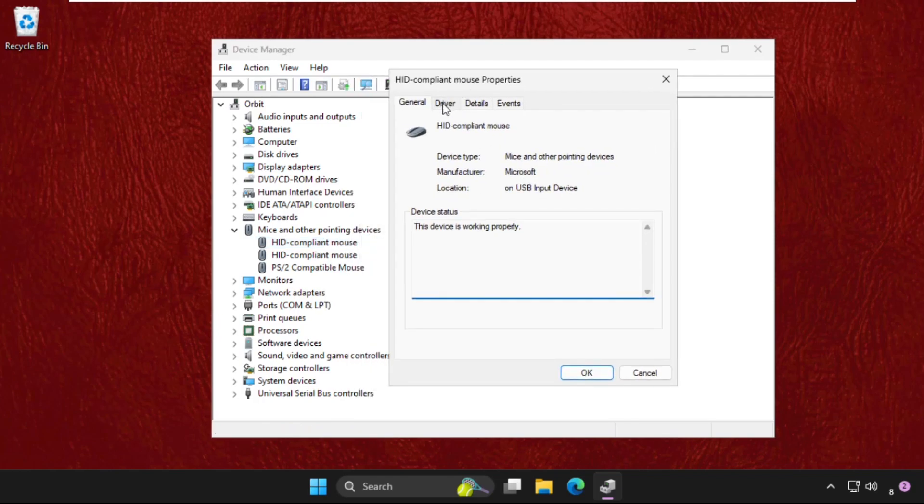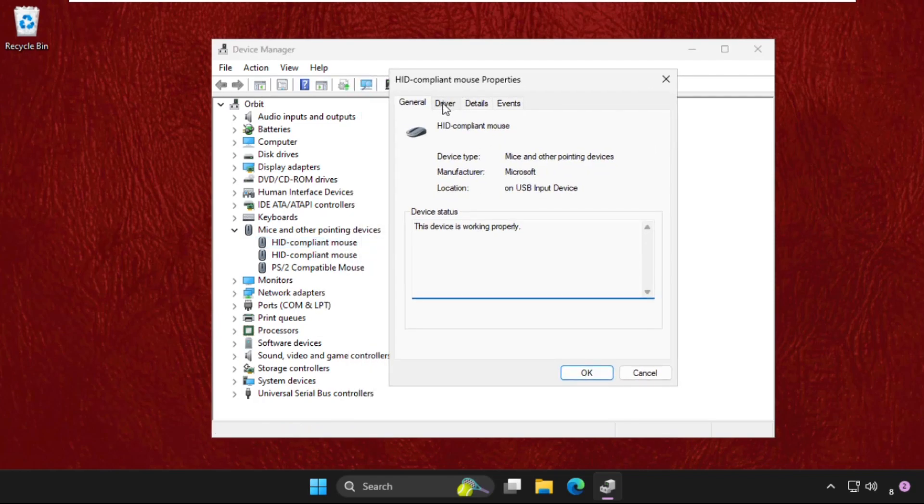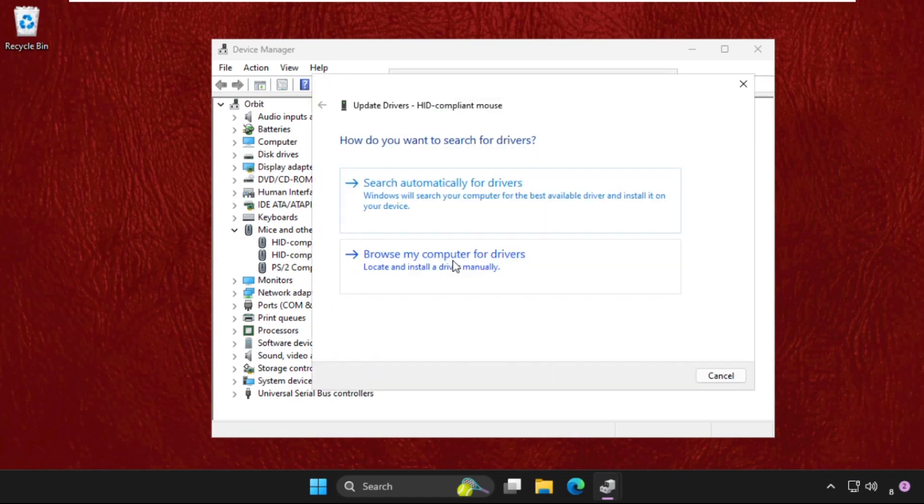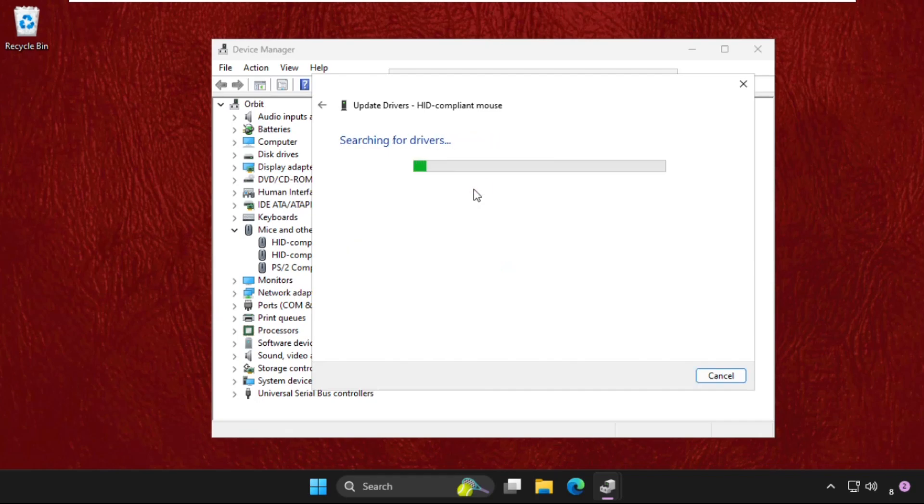On the window, we need to select the Driver tab, then go to Update Drivers. Now click on Search Automatically for Drivers. Make sure you are connected with your internet connection and the best drivers will be installed automatically. Now you can check if the problem is gone or not. If not, you can just right-click on it.